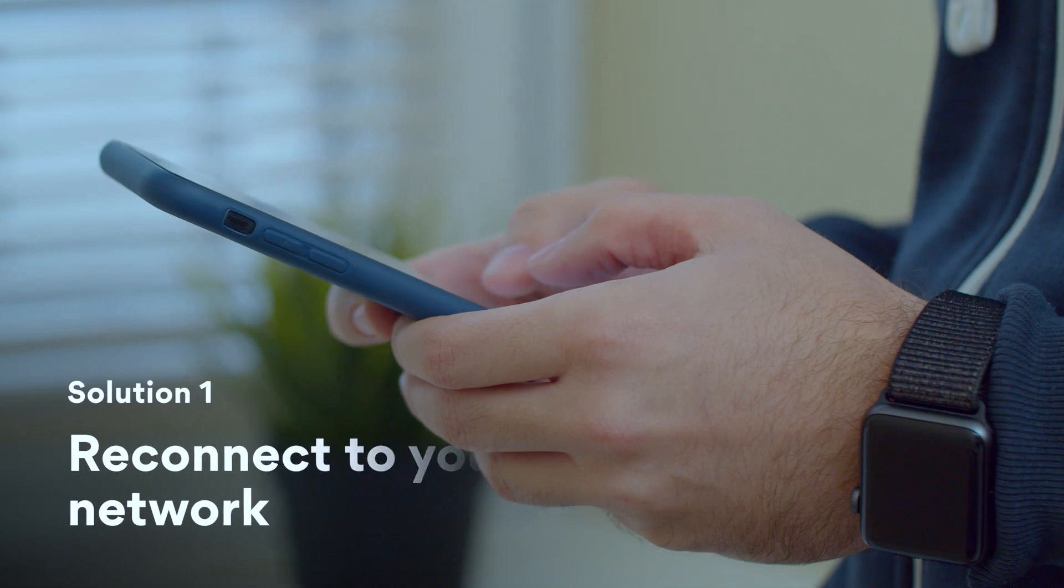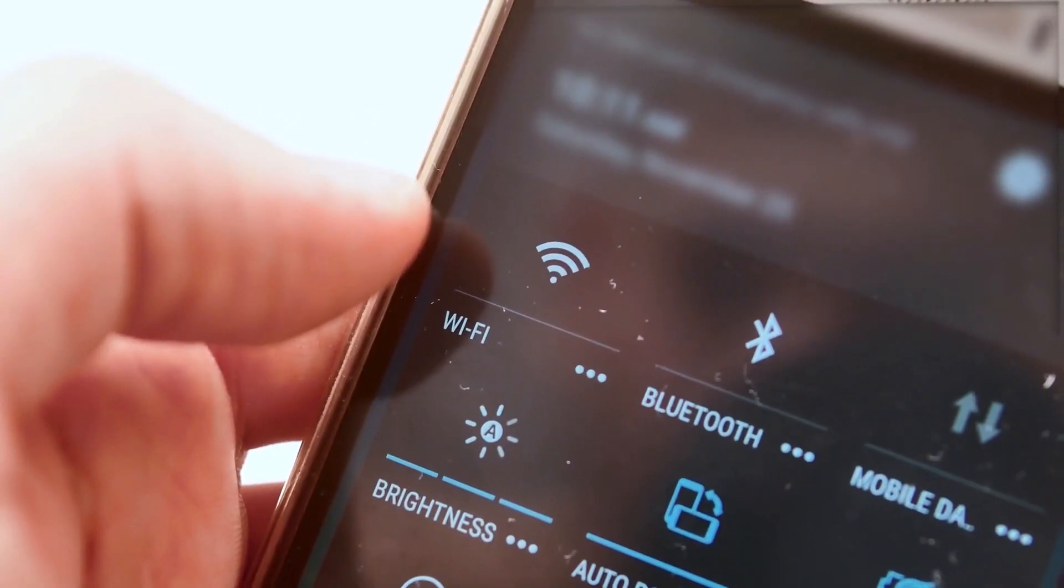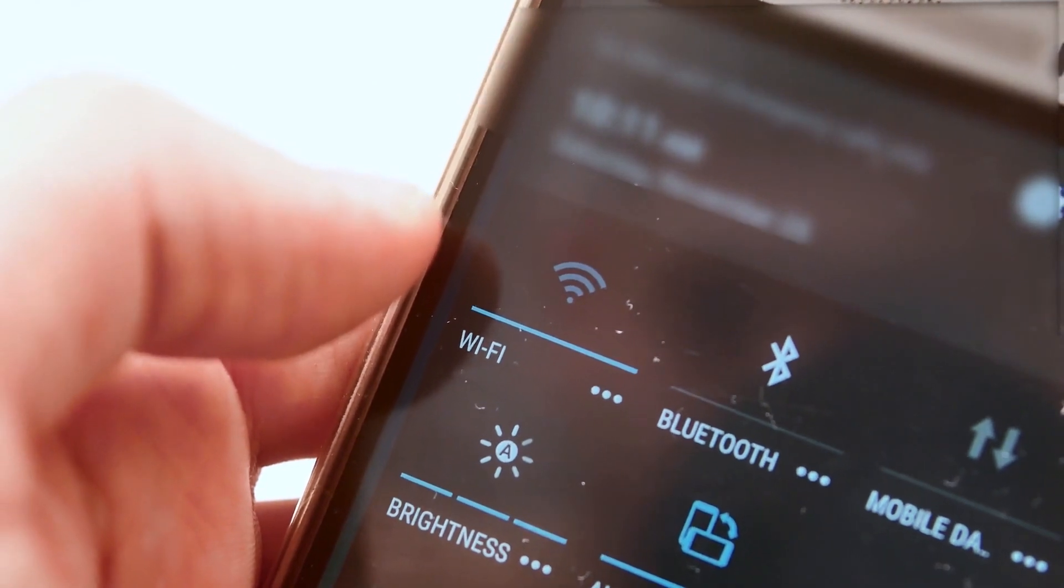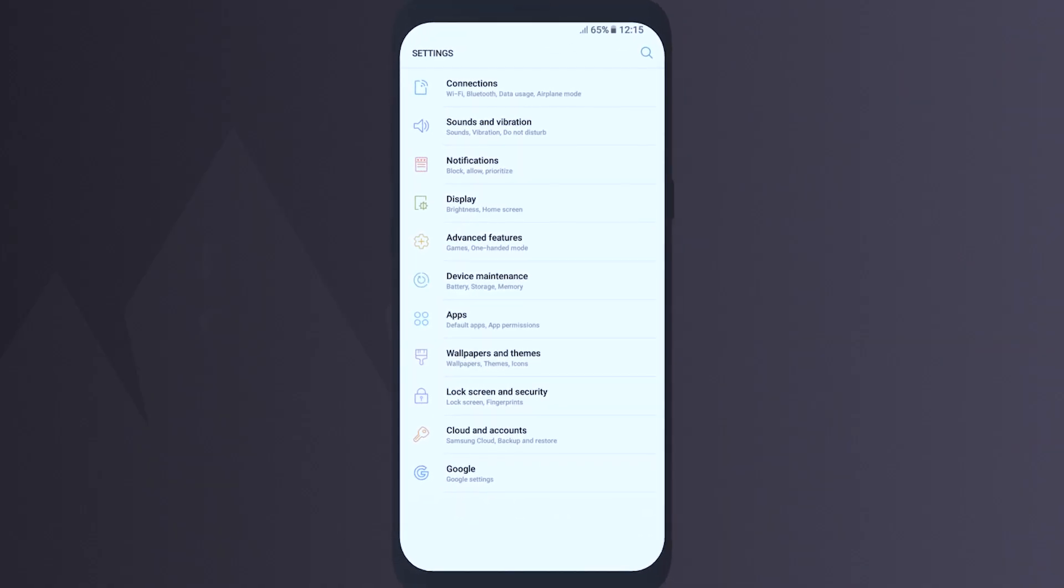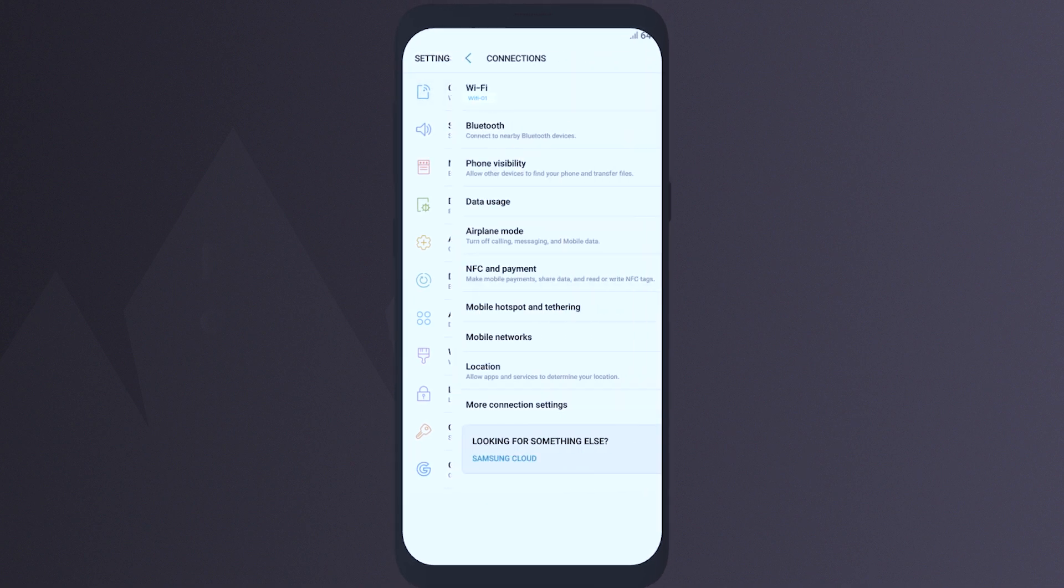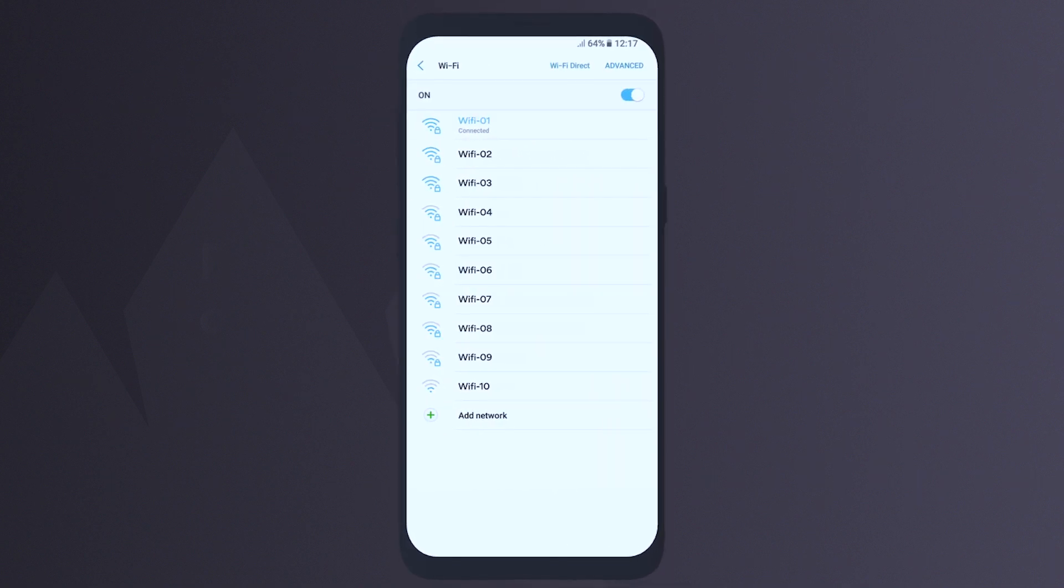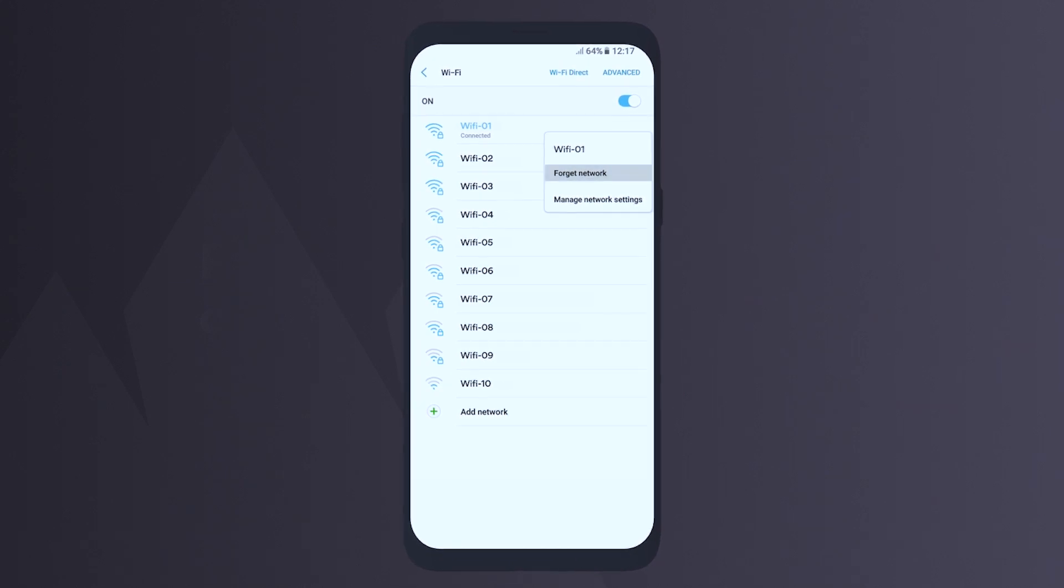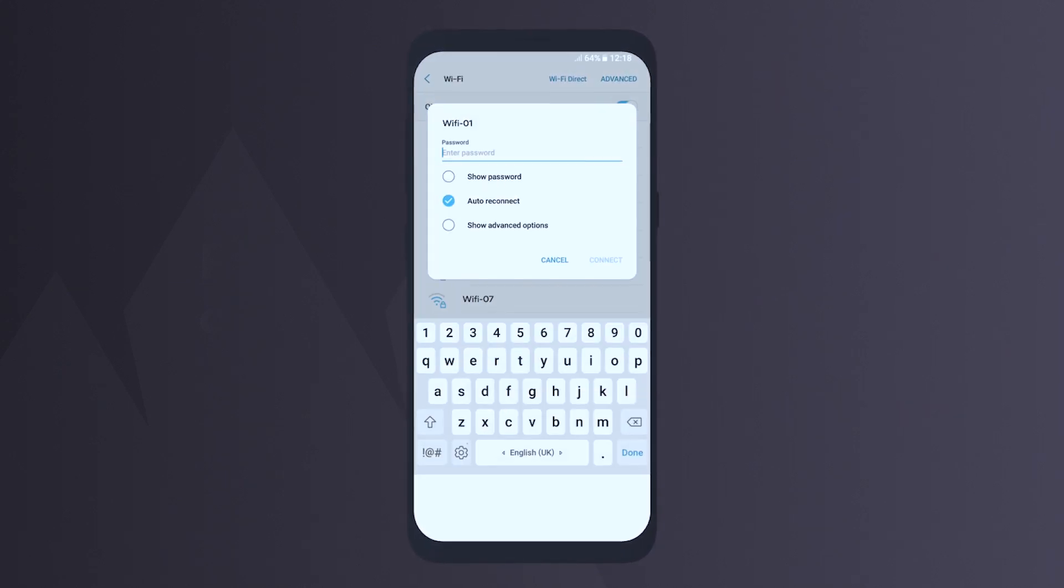Solution 1: Reconnect to your network. That way, you will initiate another attempt to obtain an IP address. To do this on Android, go to Settings, tap on Connections, click Wi-Fi, tap and hold the selected Wi-Fi network, then choose Forget Network. Now log in to the network as usual.